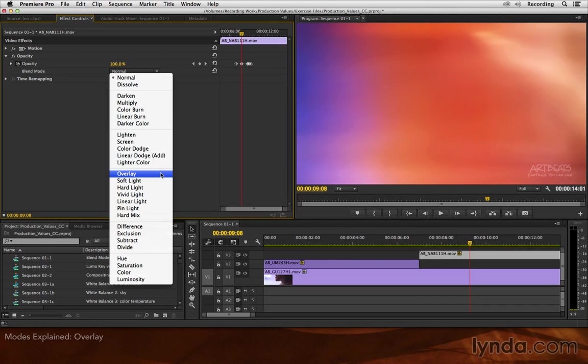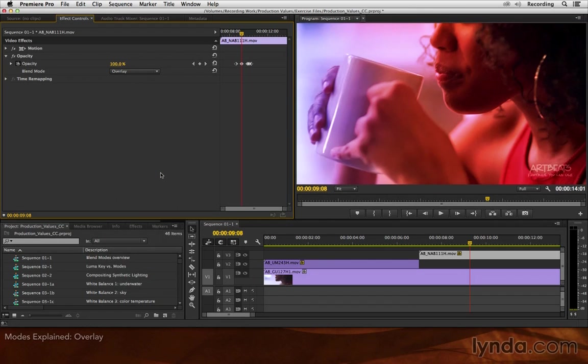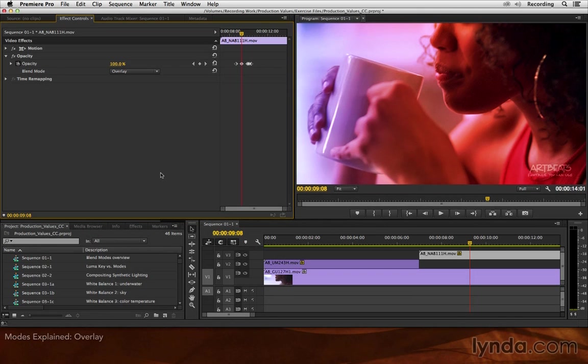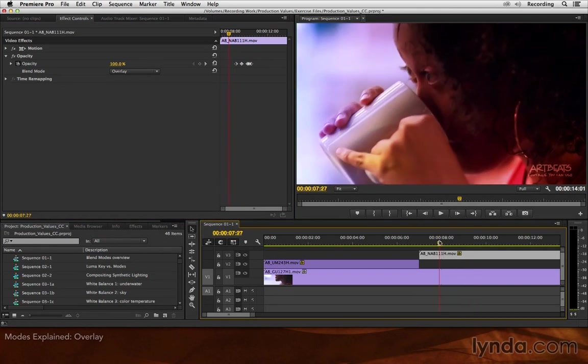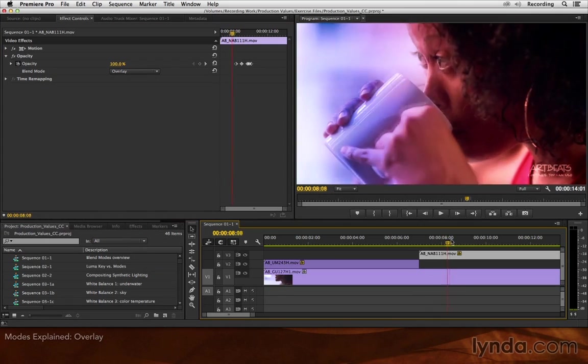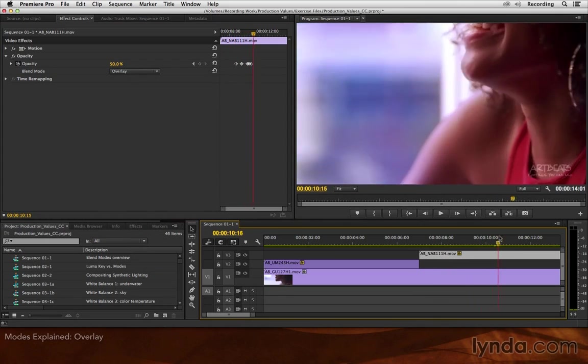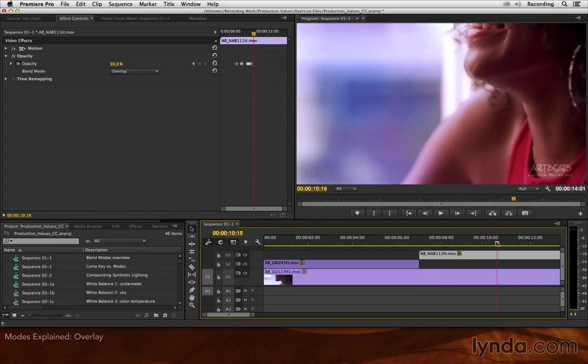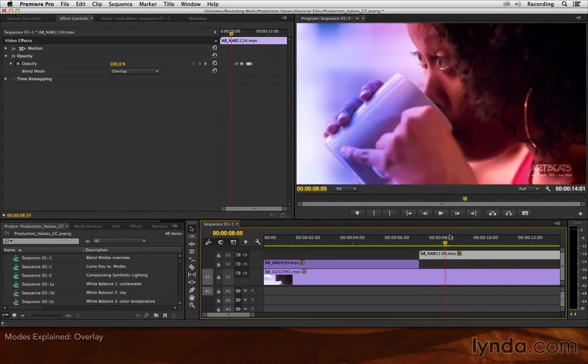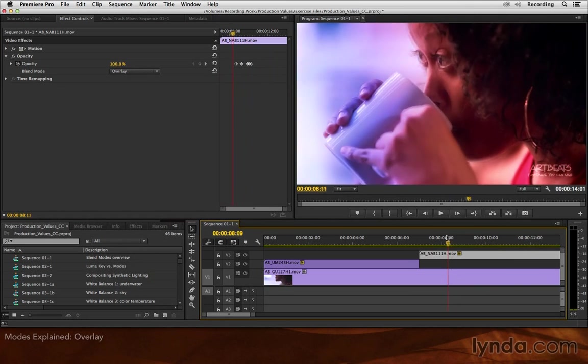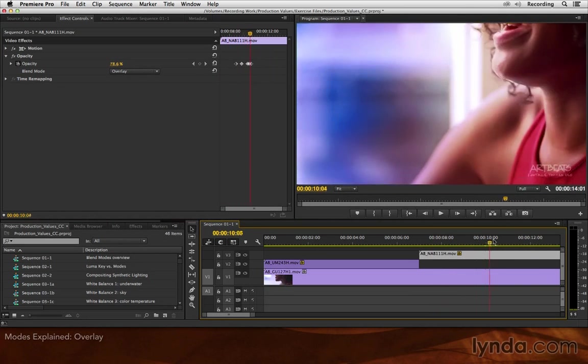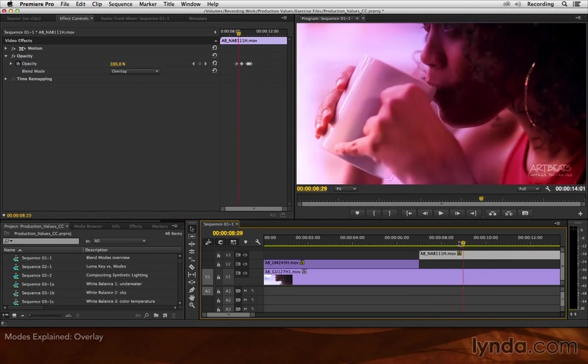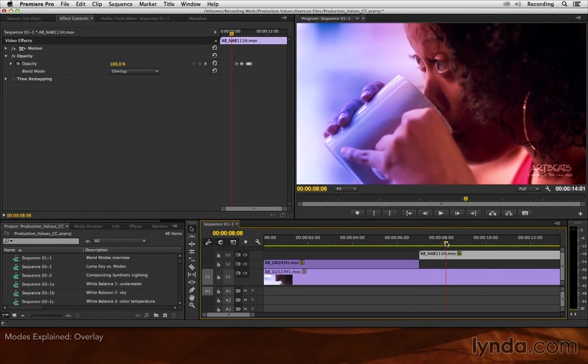My go-to mode most of the time is overlay. Overlay is often described as a combination of screen and multiply. If something is brighter than 50% gray, it will then brighten the resulting composite. If it's darker than 50% gray, it will then darken the resulting composite. That tends to increase contrast and also, by mixing the colors of the layer on top into the colors of the layer underneath, it can quite often yield a very interesting, colorful composite. There will be a whole chapter in this course devoted on using this very trick to make more interesting composites.